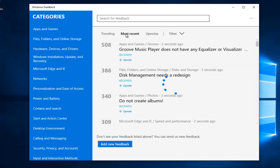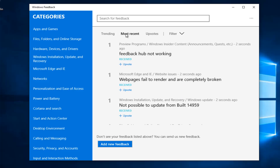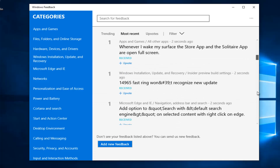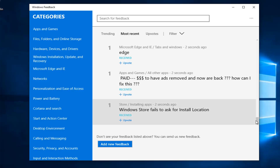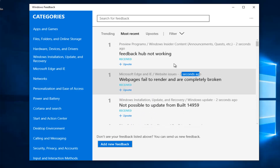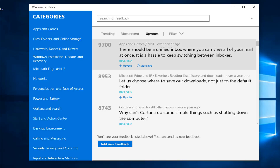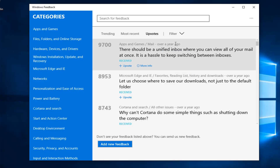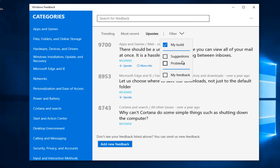You can also see the most recent ones and how many people have upvoted them. The time indication isn't necessarily the most accurate — I think it's whenever you sign in for the first time that the clock starts ticking. You can also see the ones with the most upvotes; this one has about 9,700 and was submitted over a year ago. If you select your build, it should show the ones that pertain to your version of Windows 10. You can also filter by suggestions, problems people might have, and sort by feedback you contributed.